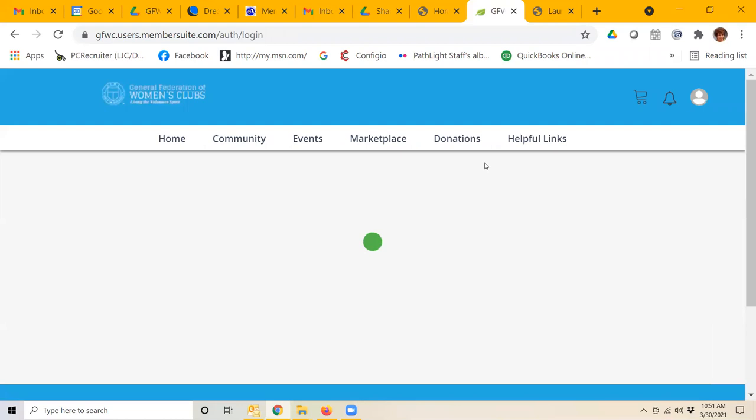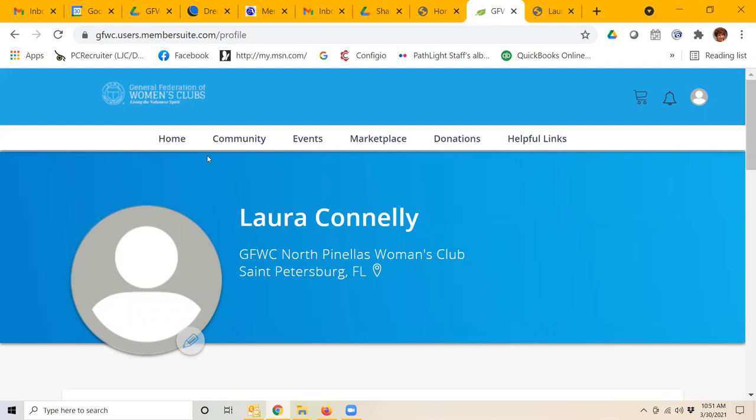Once I do, I am now inside GFWC's member suite where I can do a number of things. You can see in the menu bar here there are several things that you can choose from.